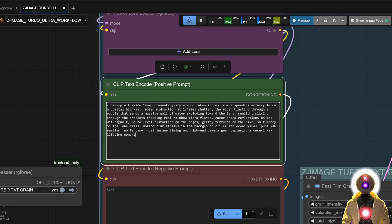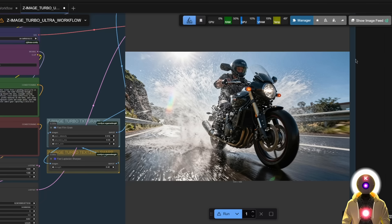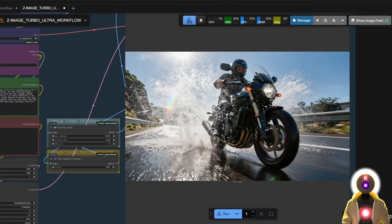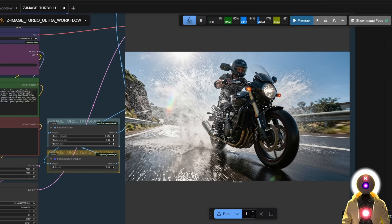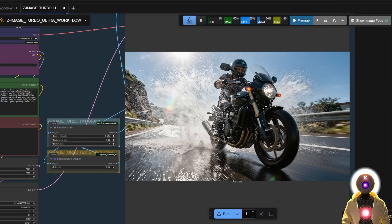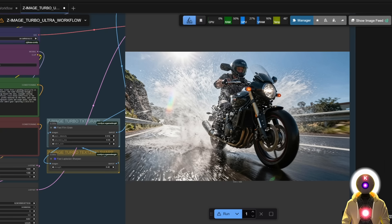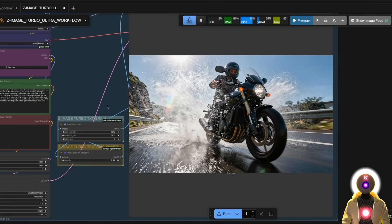And I gotta say the Z image turbo is extremely good at photorealistic images. Like if I try another prompt and another resolution, if I click run, we can get some cool picture like this. As you can see, I mean, this is absolutely beautiful, absolutely amazing image, photorealistic, with a lot of movement, a lot of effects. And I mean, I gotta say this looks really, really good. And once again, it was generated in only a few seconds. Like that is really crazy.